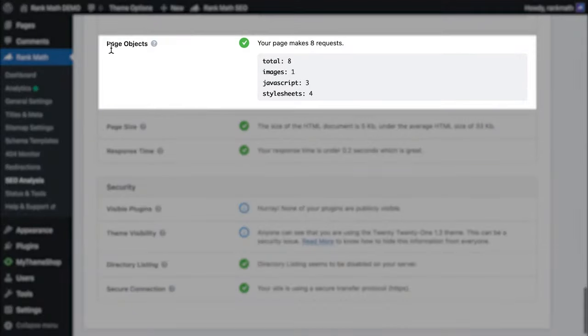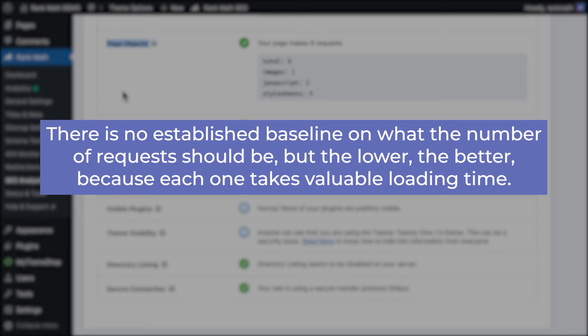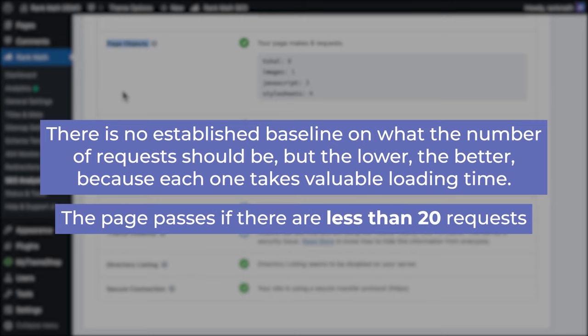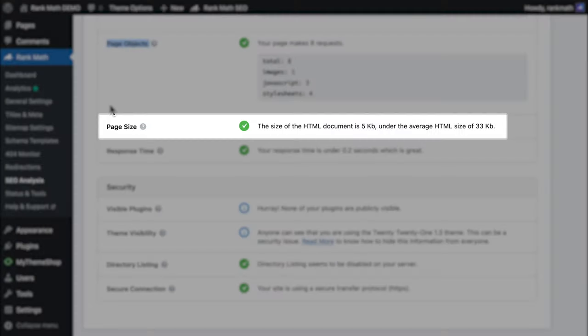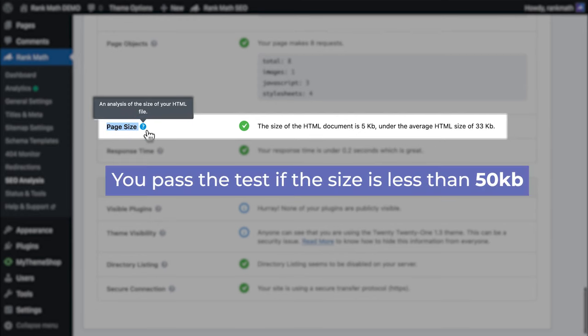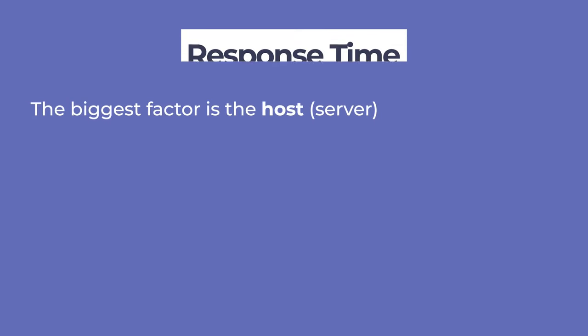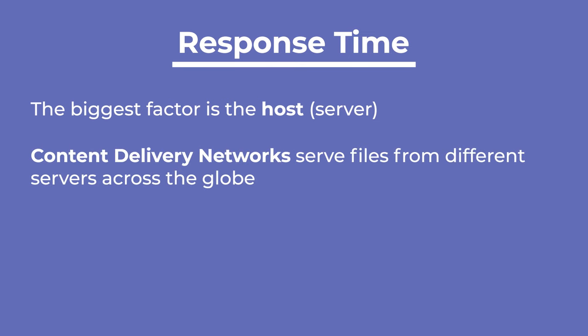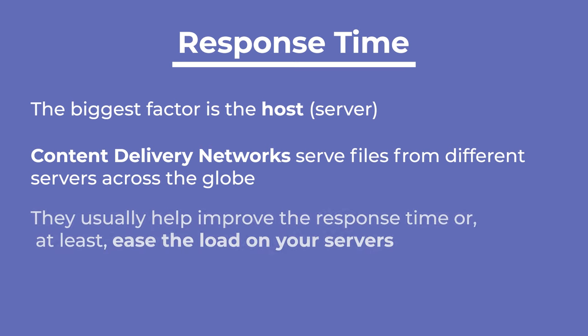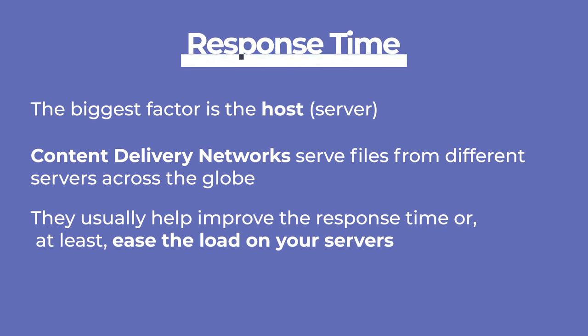In the fifth performance test, Rank Math calculates the total size of the page's HTML — you pass if the size is less than 50 kilobytes. The last test in the performance section is about your server's response time. The biggest factor is the host itself, but if you can't change hosting companies, we recommend using a content delivery network, also known as CDN, that serves files from different servers across the globe. This usually helps improve the response time or at least ease the load on your servers.